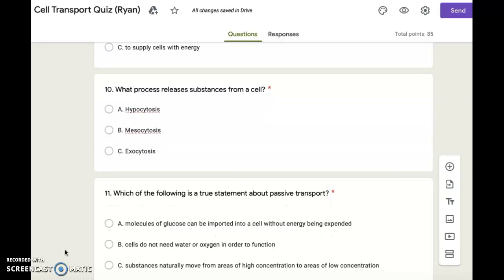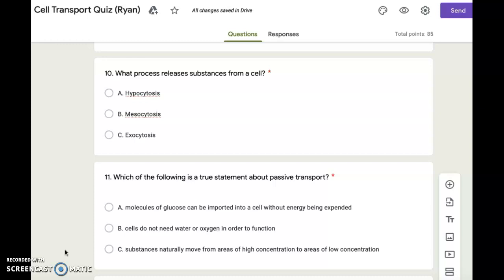Number eleven. Which of the following is a true statement about passive transport? A. Molecules of glucose can be imported into a cell without energy being used. B. Cells do not need water or oxygen in order to function. C. Substances naturally move from areas of high concentration to areas of low concentration.